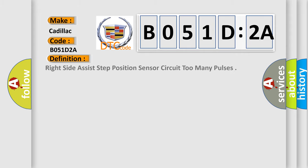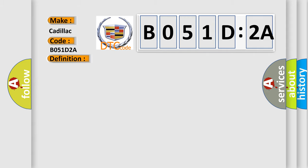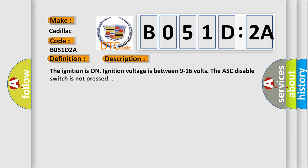The basic definition is: right side assist step position sensor circuit too many pulses. And now this is a short description of this DTC code. The ignition is on. Ignition voltage is between 9 to 16 volts. The ASC disable switch is not pressed.